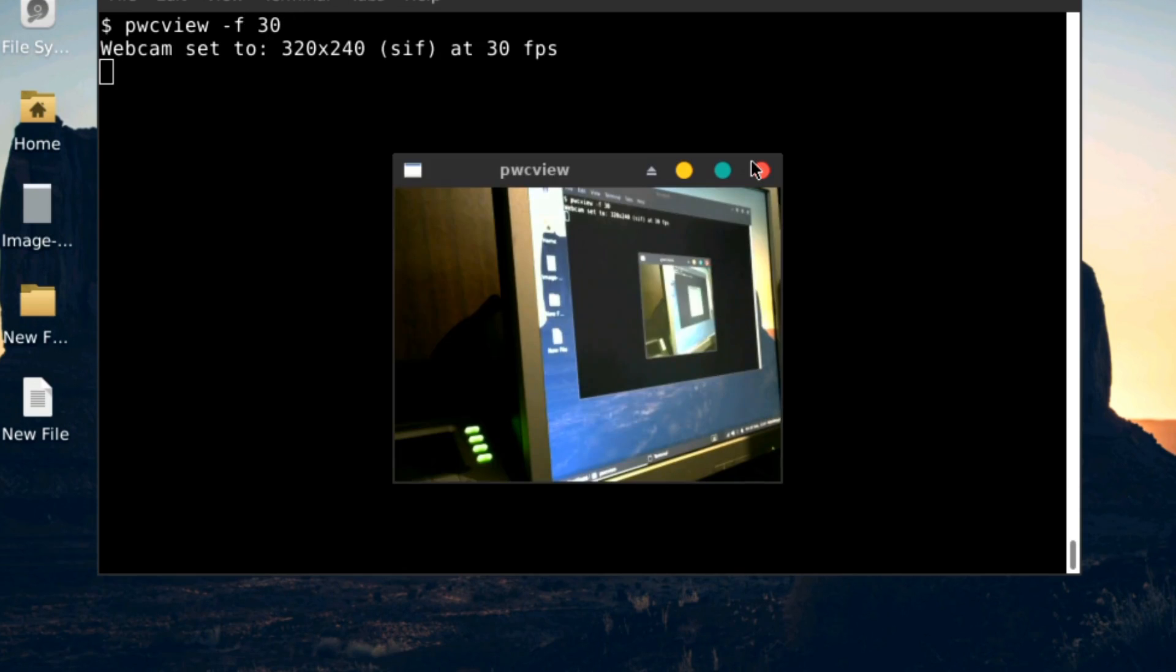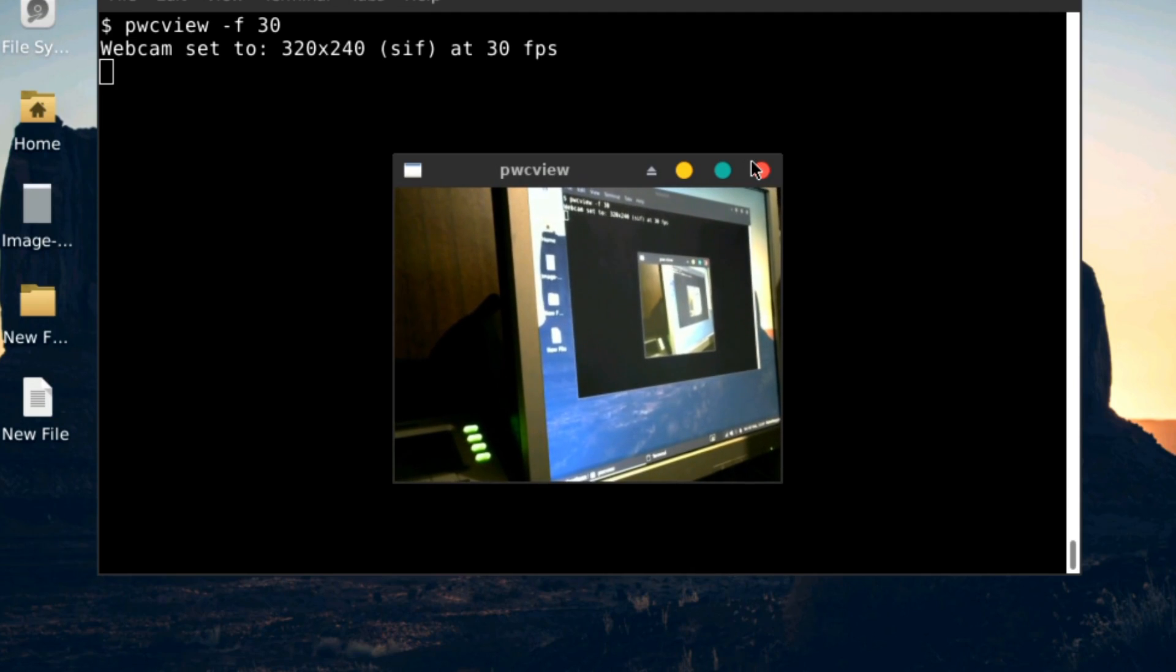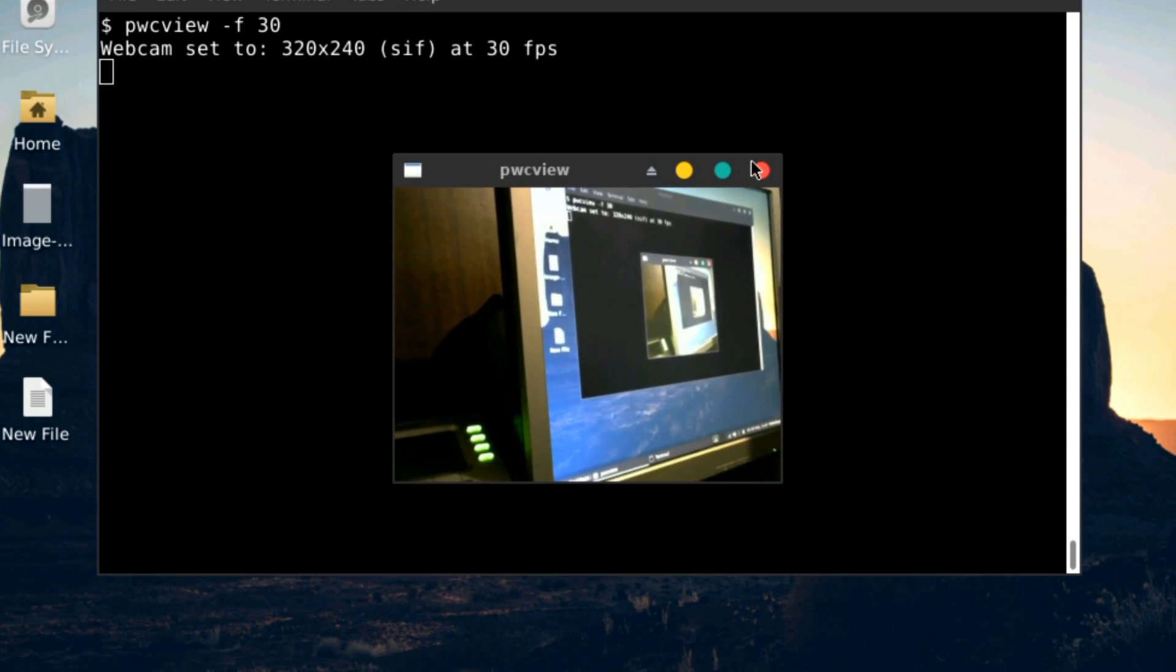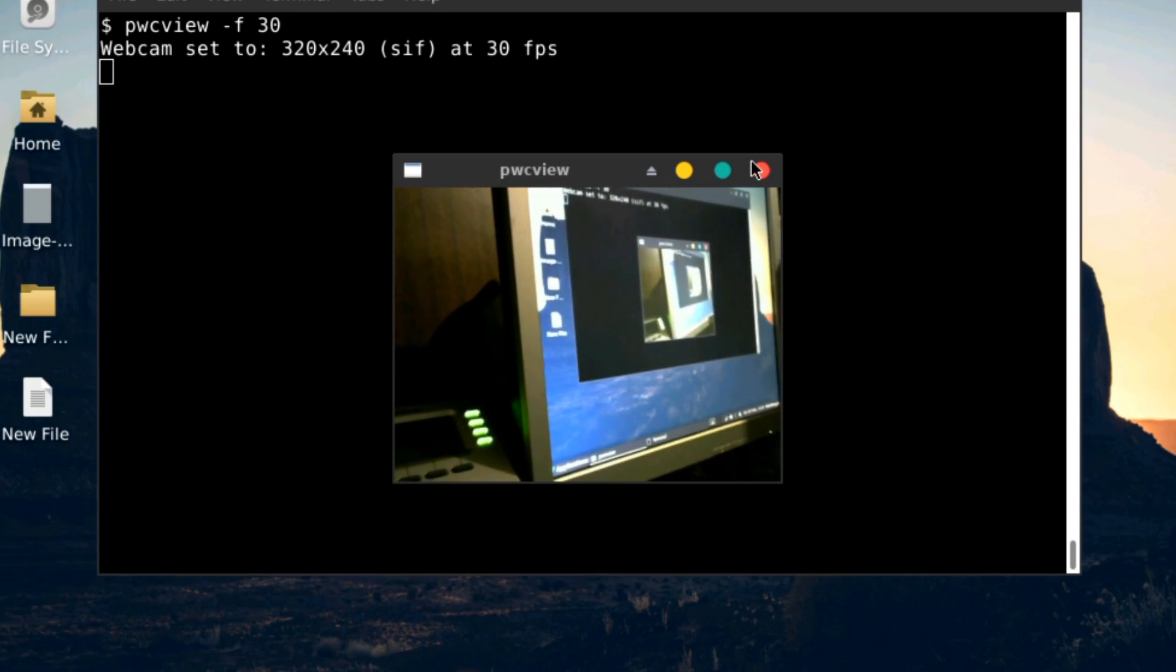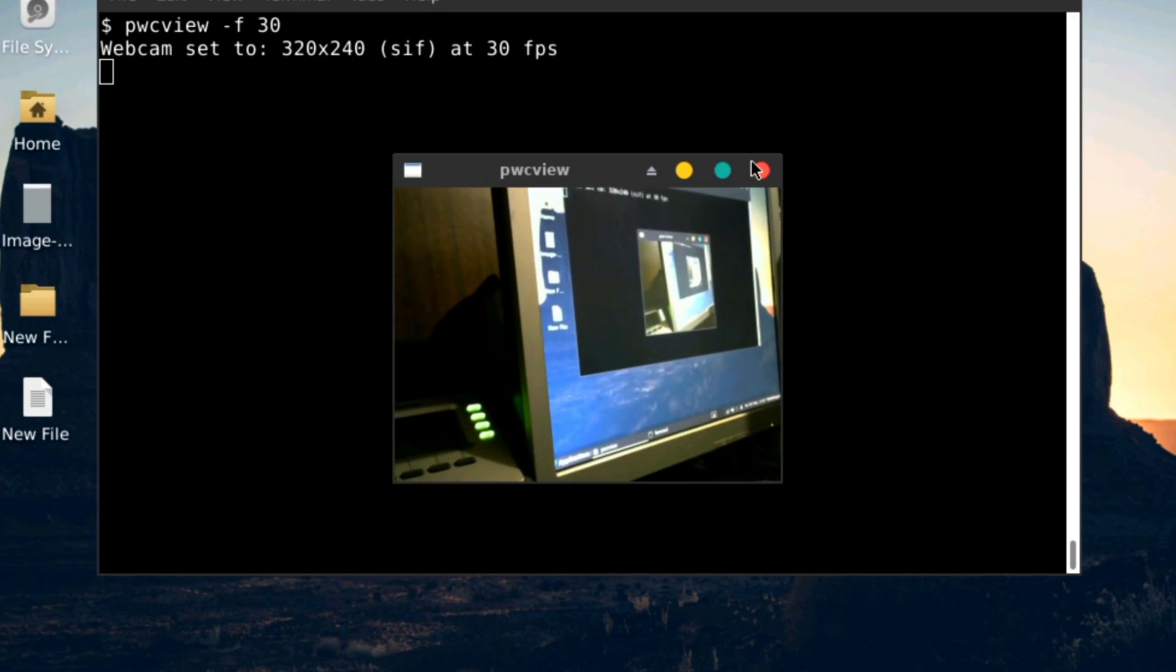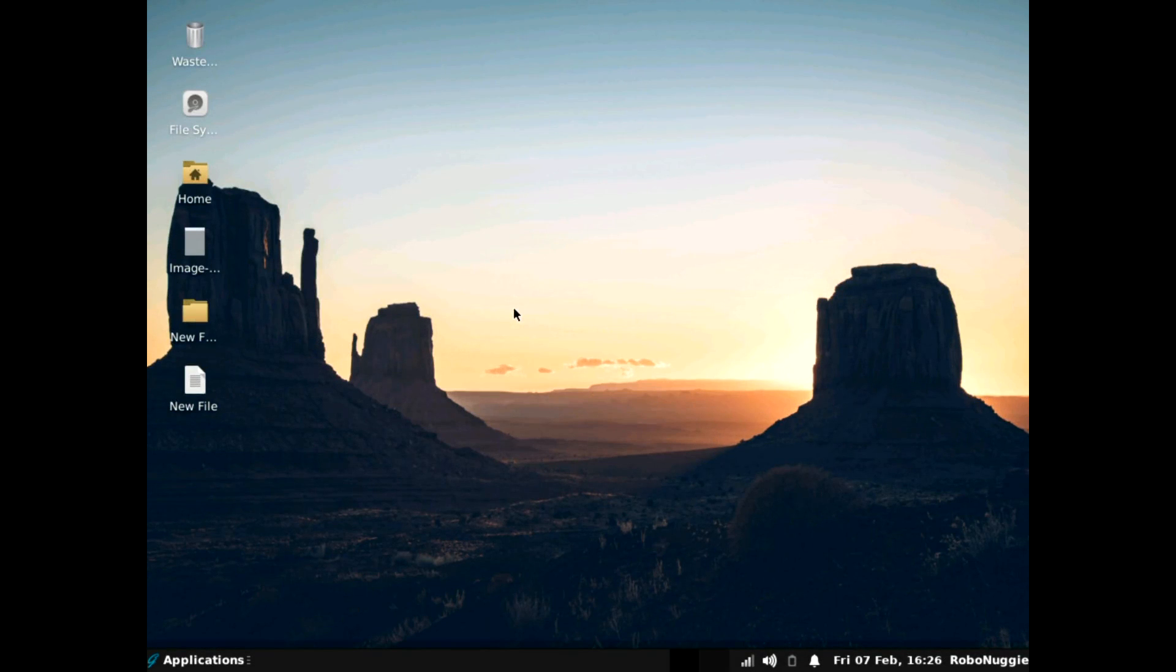And now we're going to try a webcam which I've just plugged in. And it's PWC view. And the webcam works fine. So yeah. Great. So the only fly in the ointment really so far is the gaining root privileges to alter the printer. I'll just delete these two.